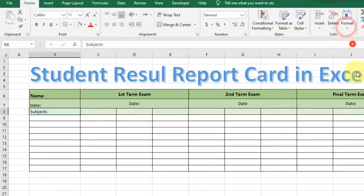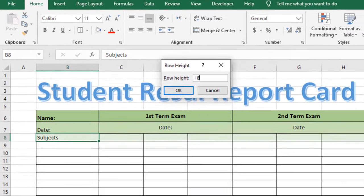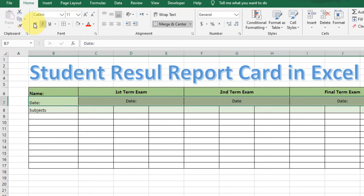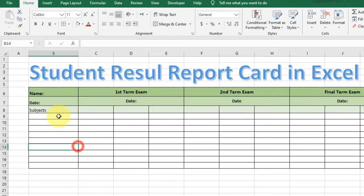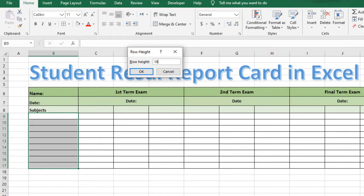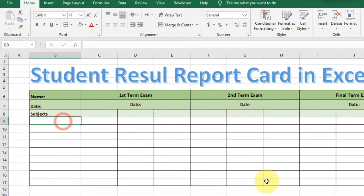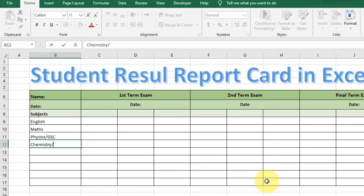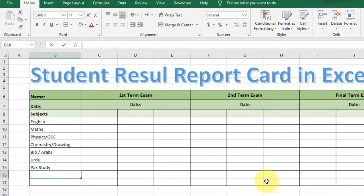Now change the row height for the subject rows to 18. Select these contents and make them bold. Go to Format, select Row Height, and type 18. Now type the subjects one by one: English, Maths, Physics or General Science, Chemistry, and Drawing.